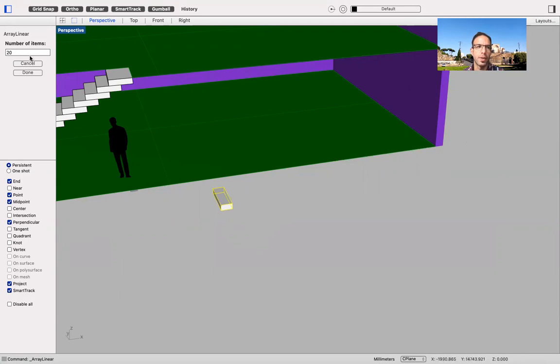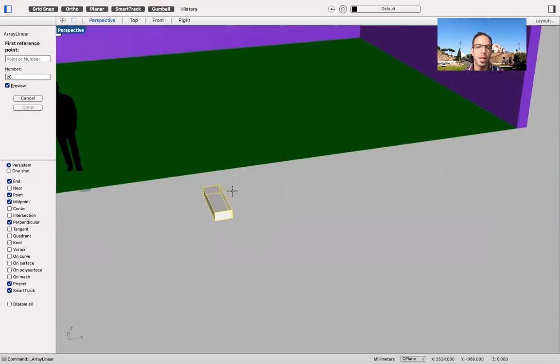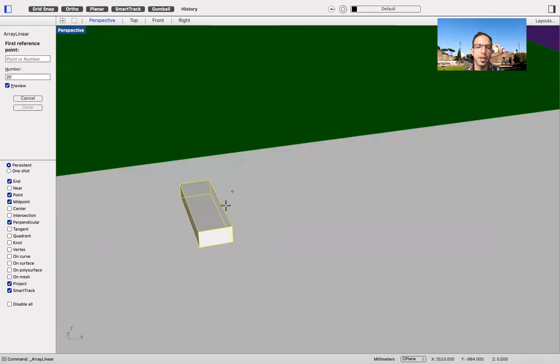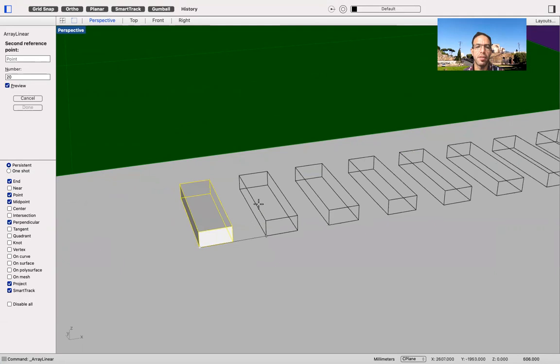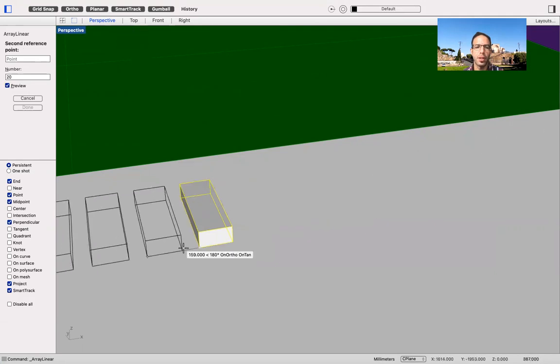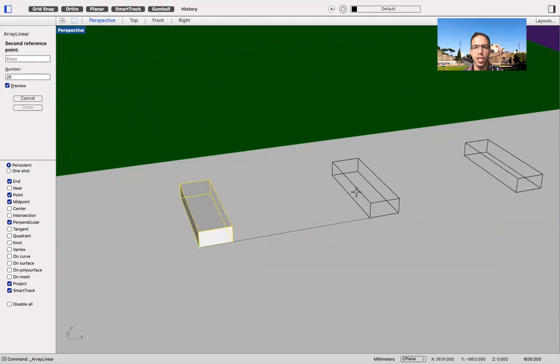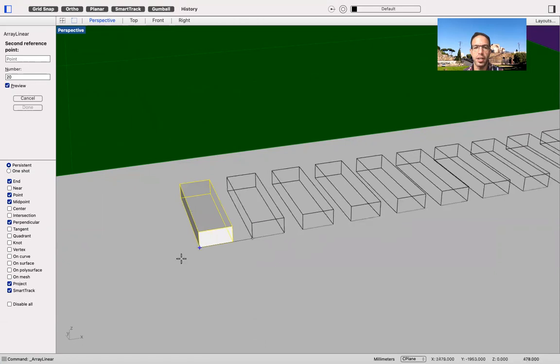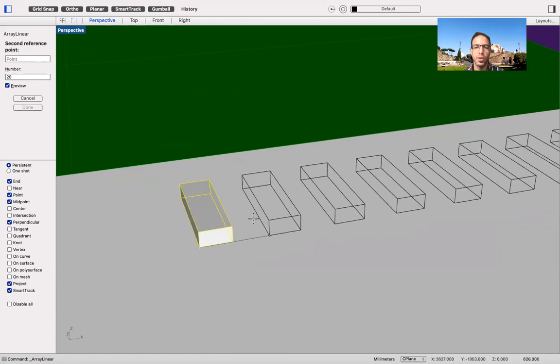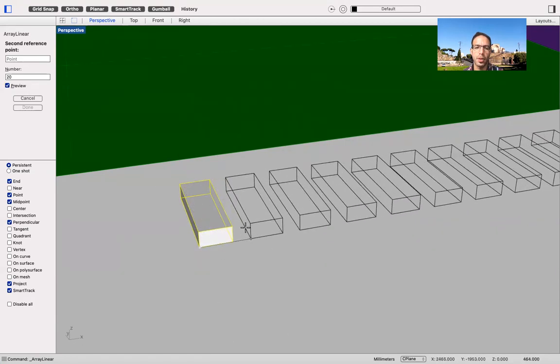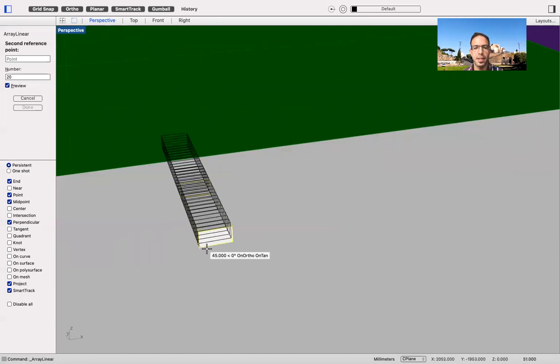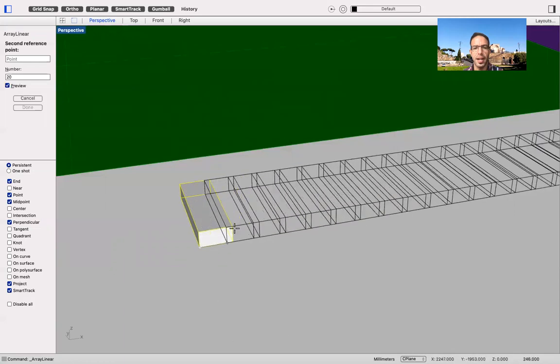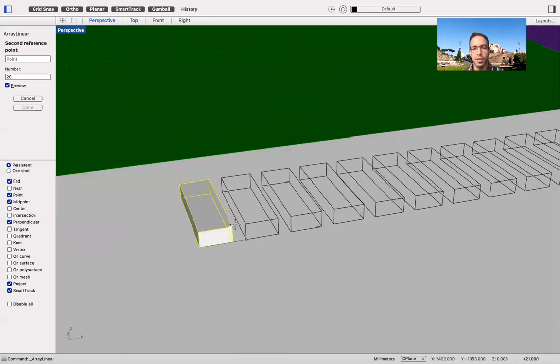So 20, I put 20 here. Then he asked me for the first reference point. So in this case, I'm going to use this corner. And then he asked me for the second reference point. As you can see, if I move in the space, it changed the direction. What I'm going to do is I'm going to constrain this construction using this steps itself as a reference.